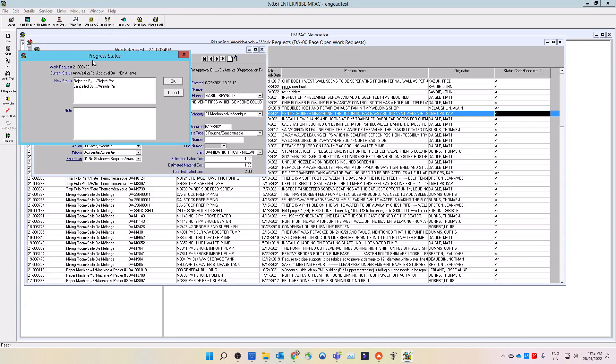Select from the list, the status you want to progress the work request to. If you are the approver, your choices are: 1. Approved by. 2. Canceled by. 3. Rejected by. 4. Transferred to.